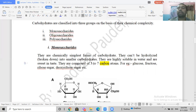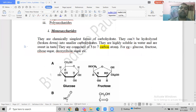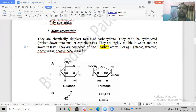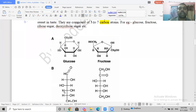Monosaccharides contain three to seven carbon atoms. Examples include glucose and fructose, which are hexose sugars with six carbons; ribose and deoxyribose, which are pentose sugars with five carbons; and there are also trioses, tetroses, and other sugars.